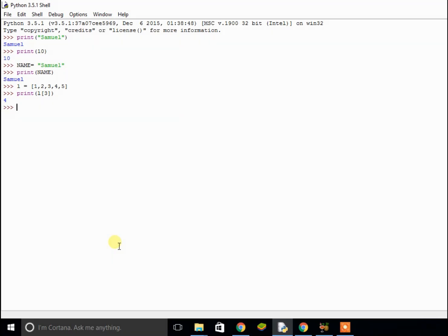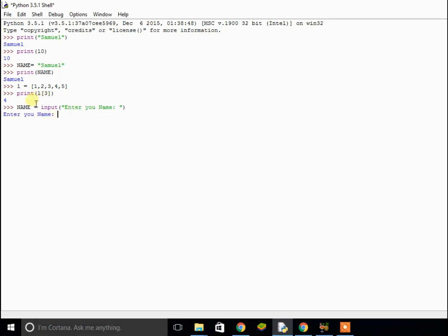Let's try inputs. If I put name equals input, that allows the user to input something. So I put the prompt 'enter your name', and now that sets the variable name to whatever the user enters. If I enter David and then print out that variable name, it will now say David.